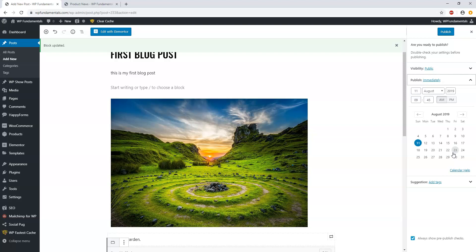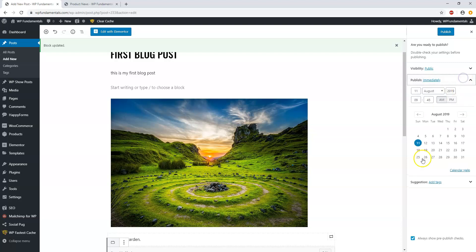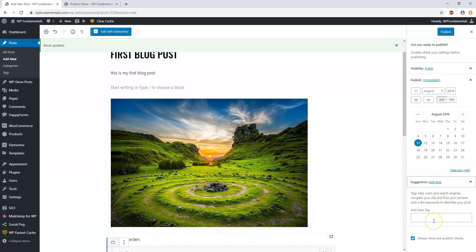I do this with my other websites — I write articles in advance or outsource the writing, then schedule them out by choosing the date and time, always launching at the same time on the same day each week. You can also add tags to your post down here, which helps with search engine optimization. For example, if this is about a garden, you'd type 'garden' and hit enter.